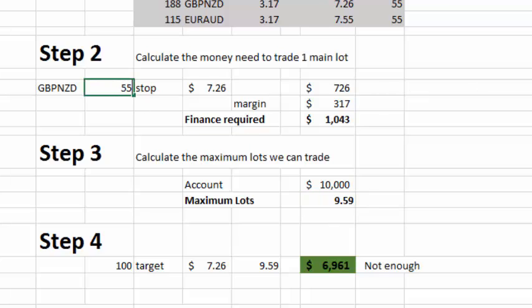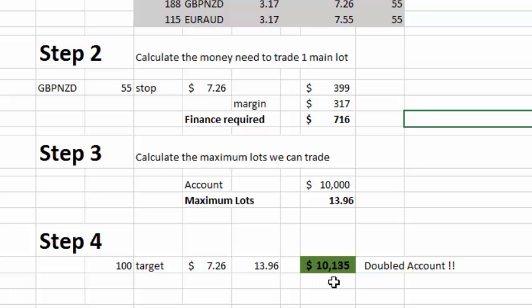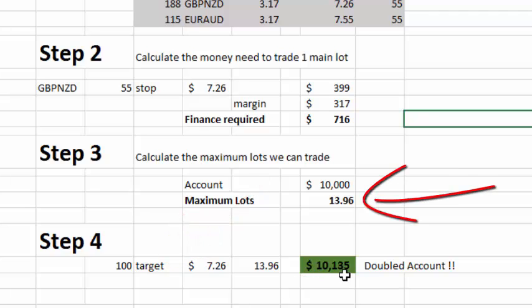I'm going to go back into this formula and change that to 55. When I press calculate, it says we need less to finance each trade and therefore we can trade more lots. Because we can trade more lots, now with a 100-pip target we can double the account. So all we have to do is put in a deal with a 55-pip stop and a 100-pip target using 13.96 lots and we will double our account.